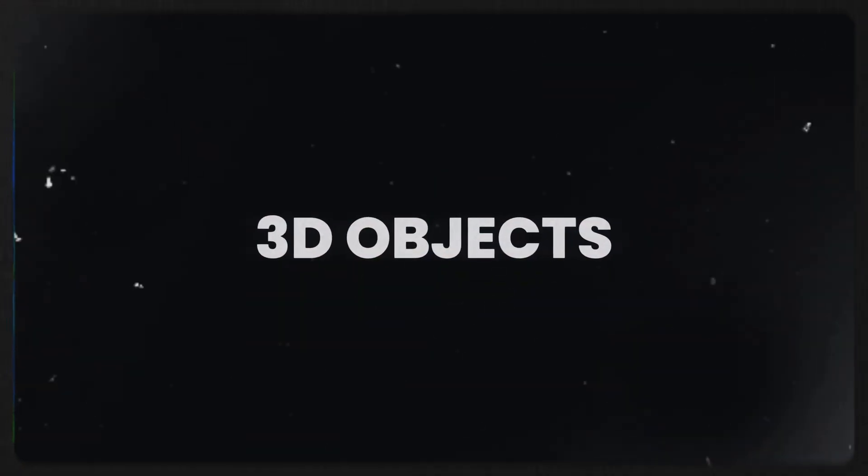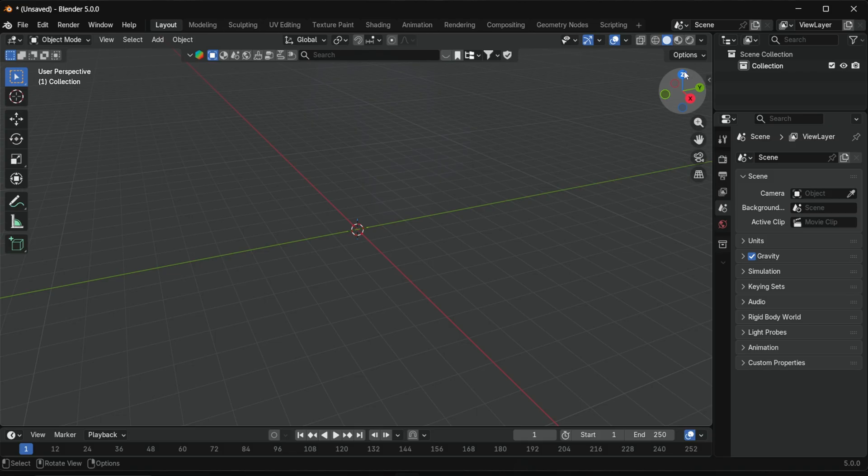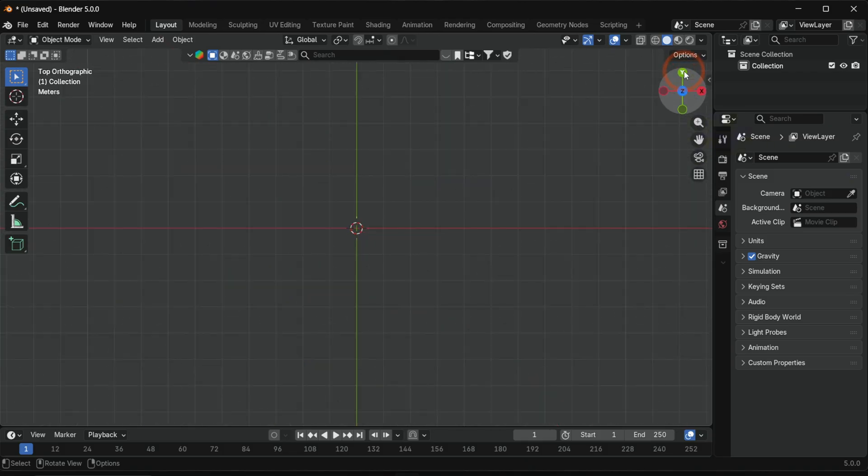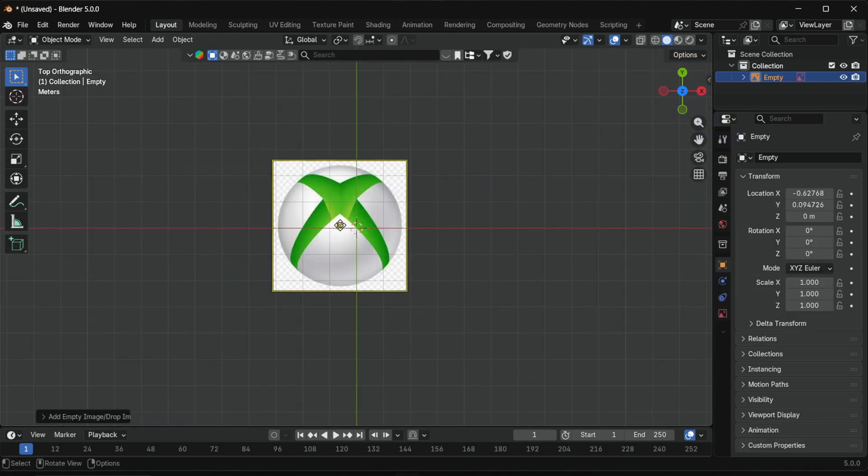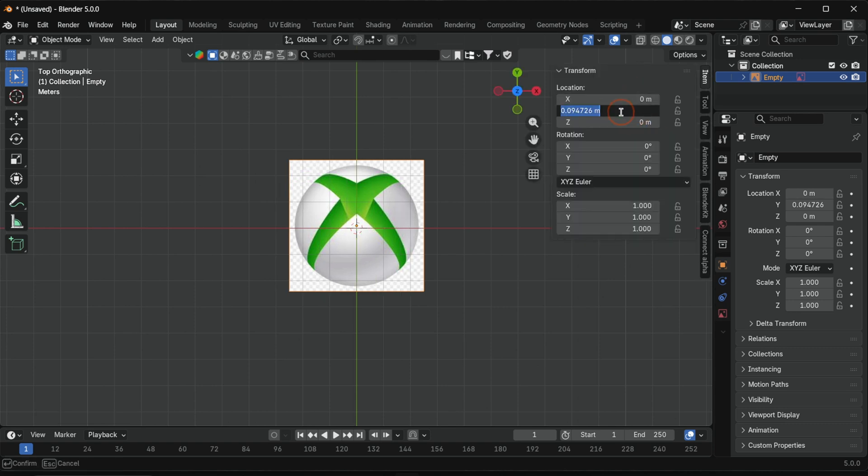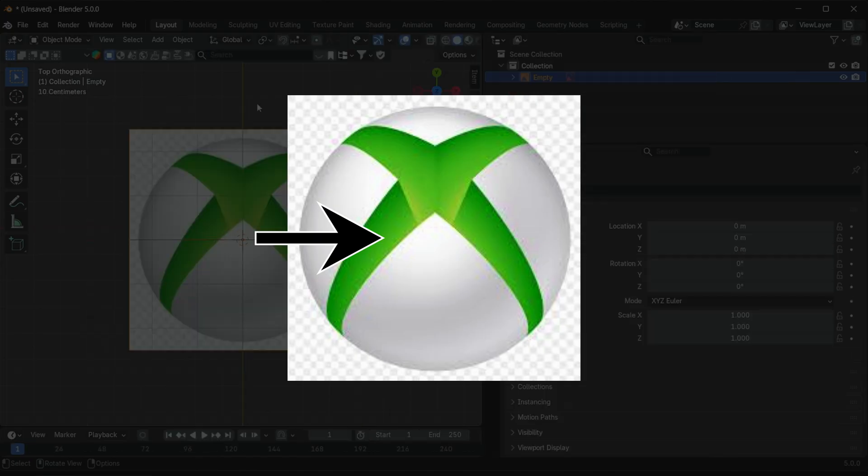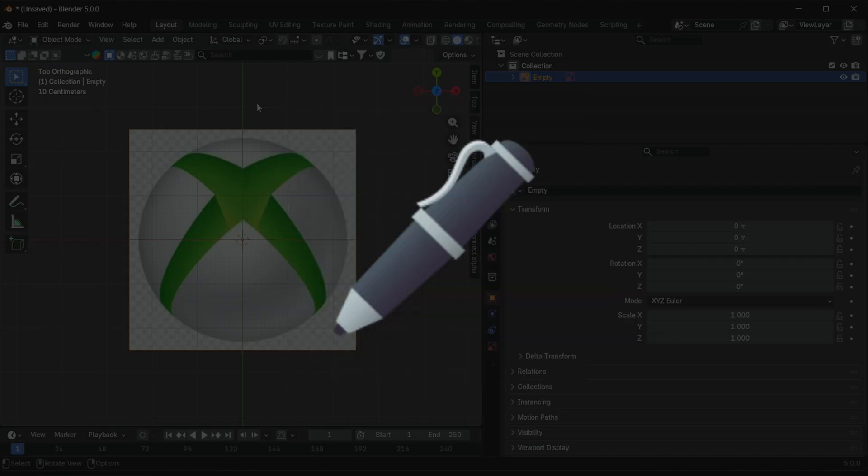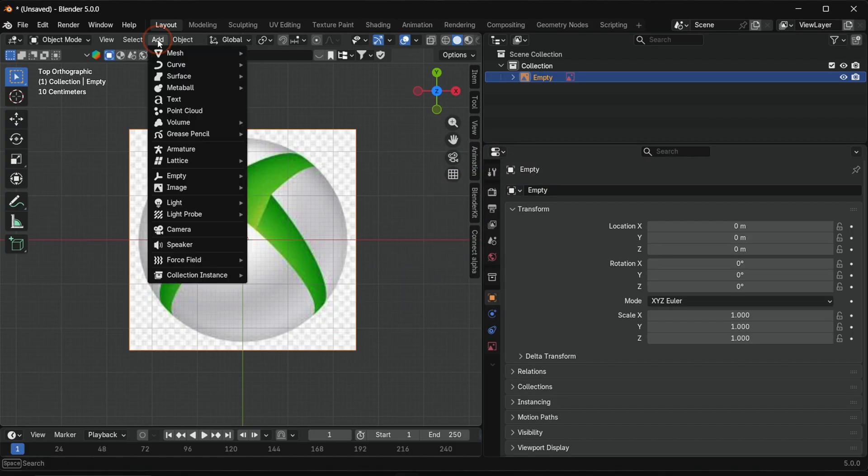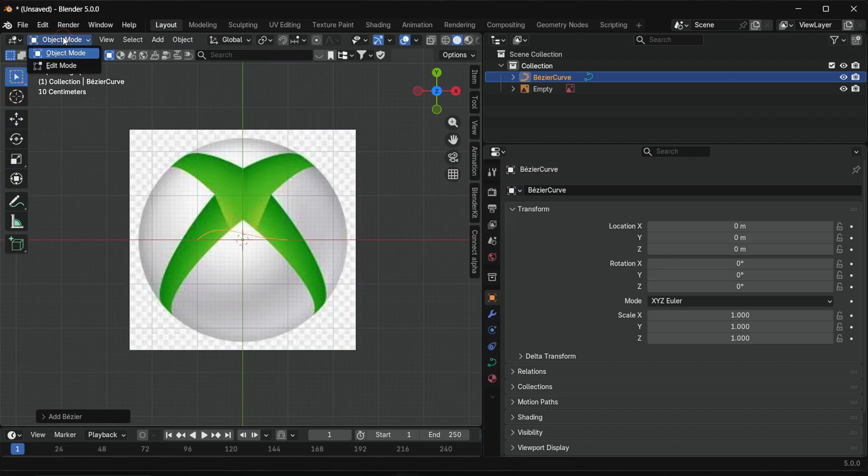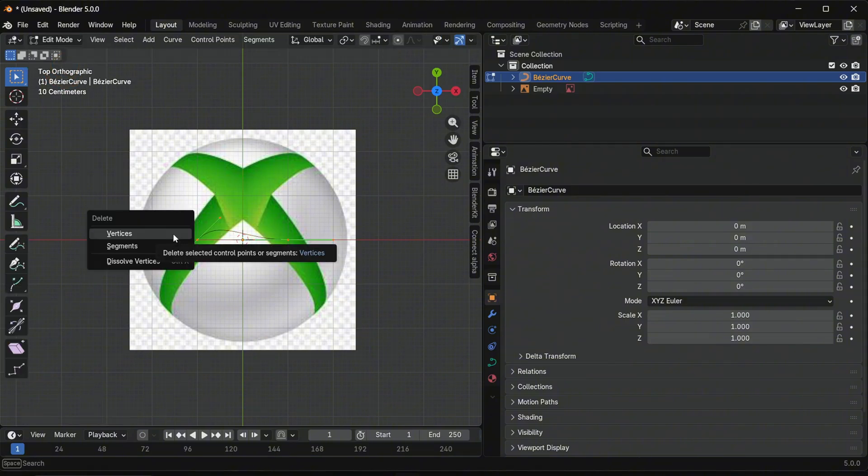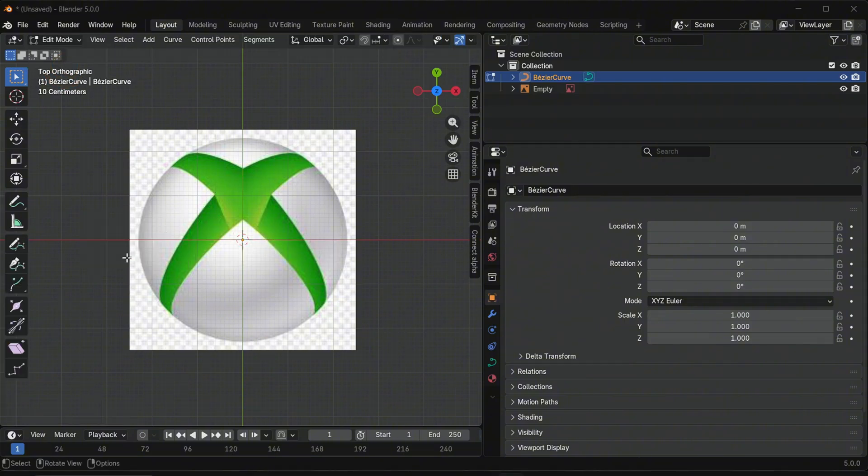Let's start with the Xbox logo with booleans and curves. Switch to the Z view, drag the Xbox logo into Blender and zero out the location. Now we draw the X shape using the pen tool. Add a bezier curve, go to edit mode, delete the default curve and select the pen tool.